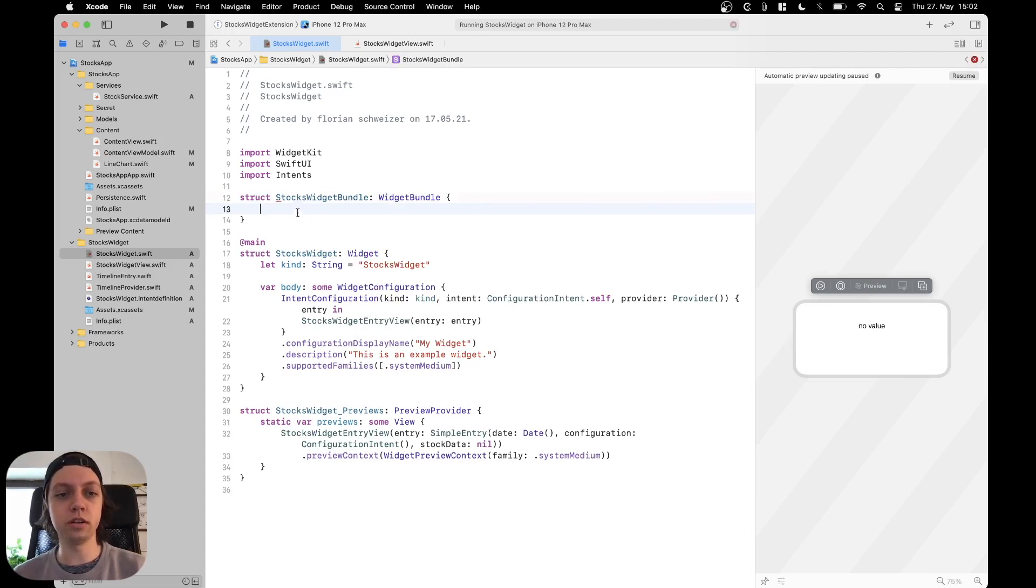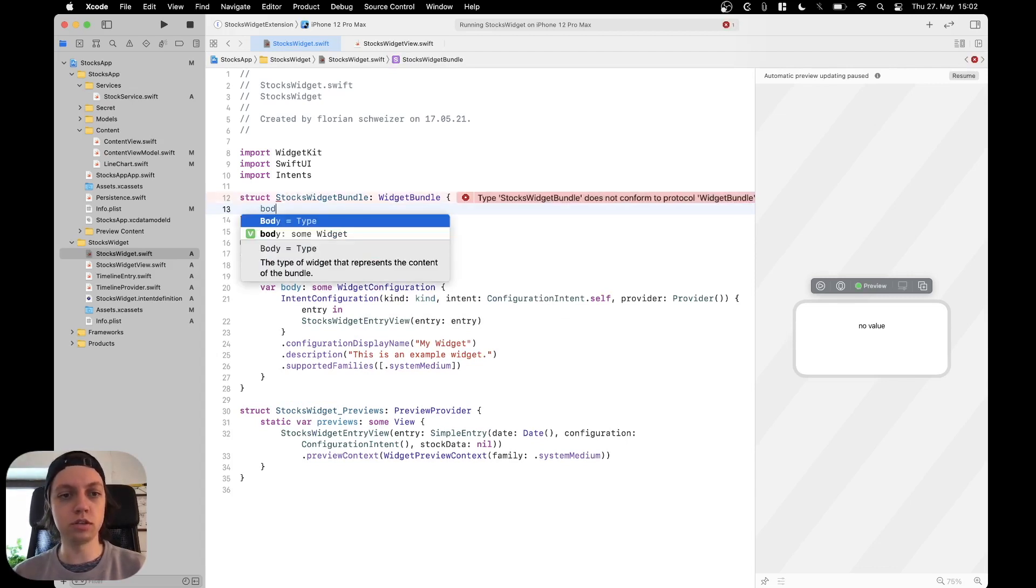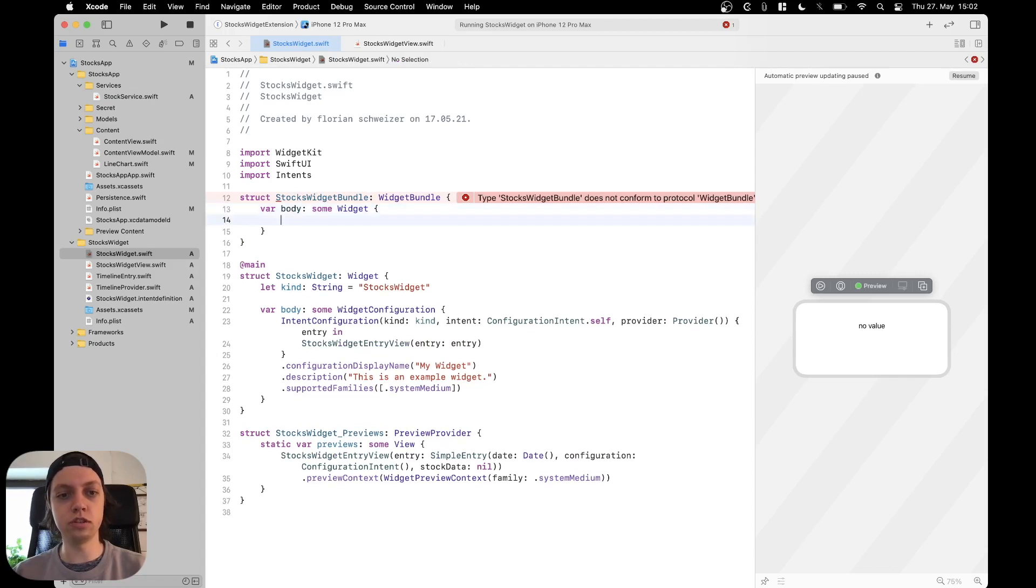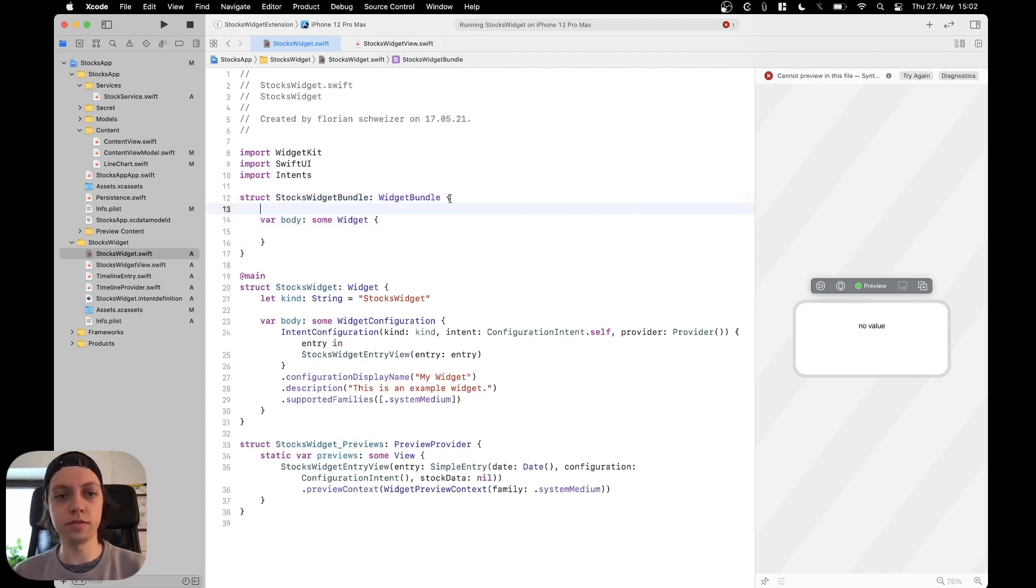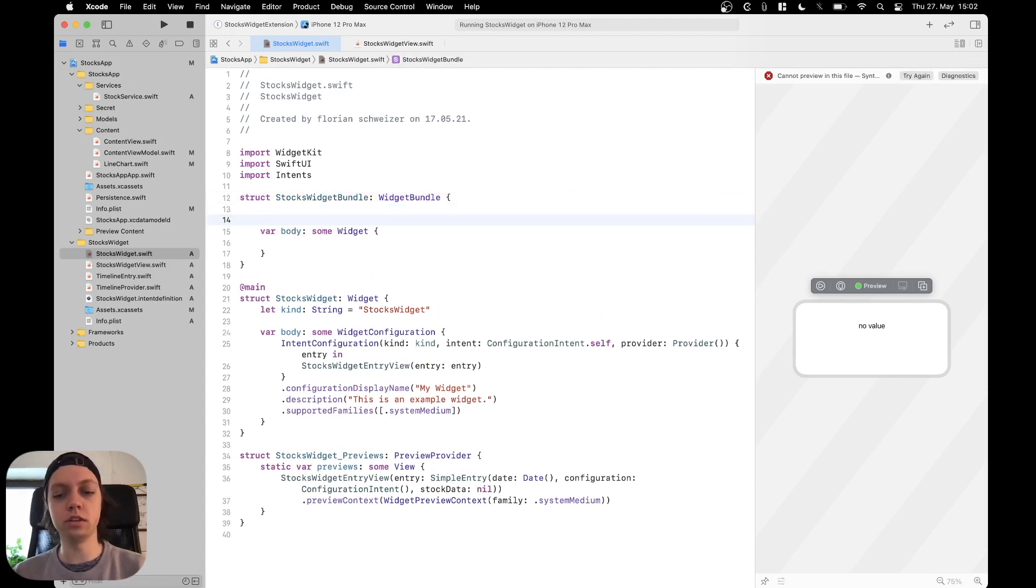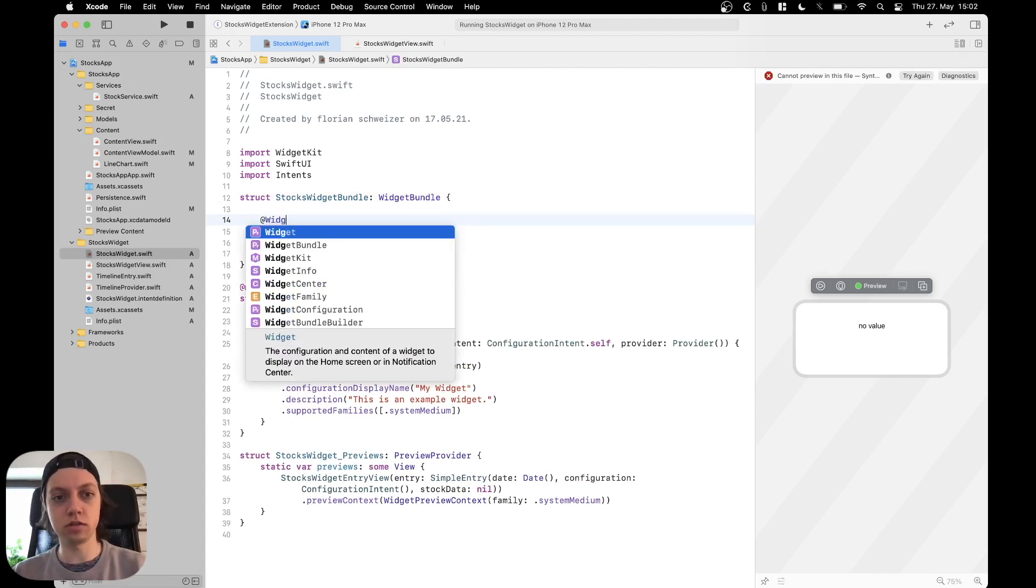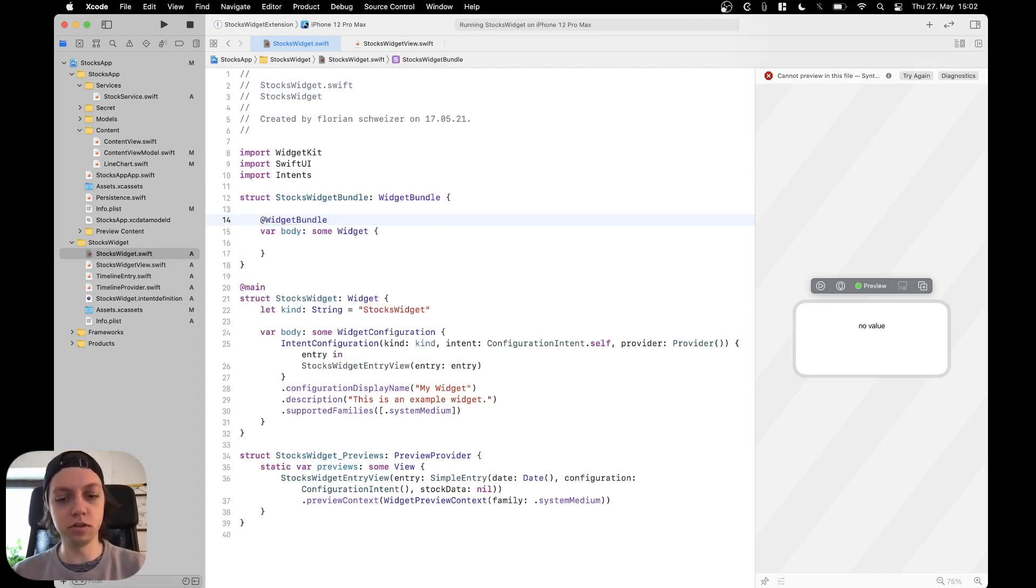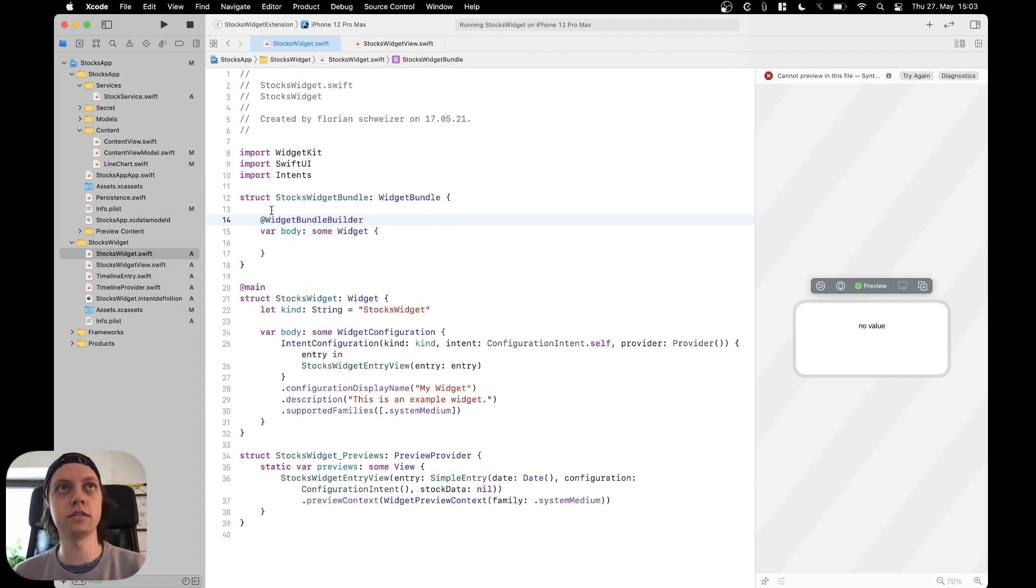Now a widget bundle also needs a body. So let's add that body of type some widget. And this body actually needs to be a widget bundle builder. Like this and annotate it like this.